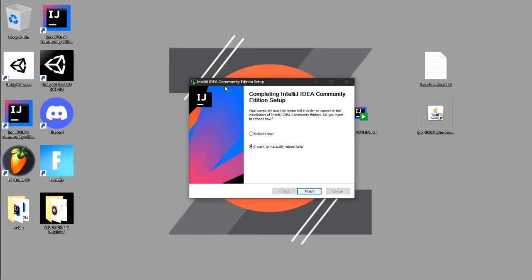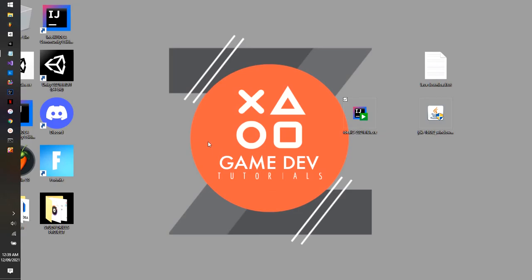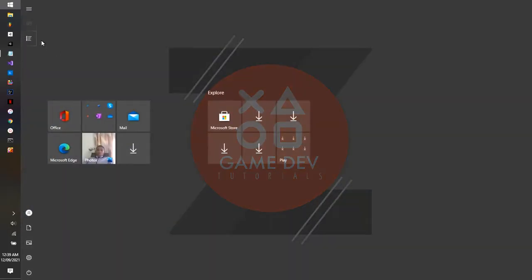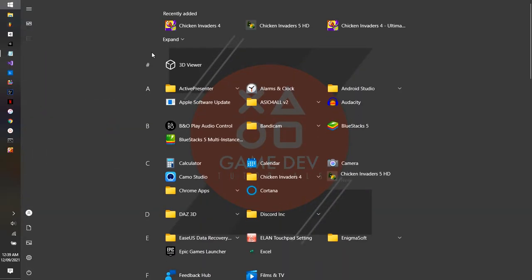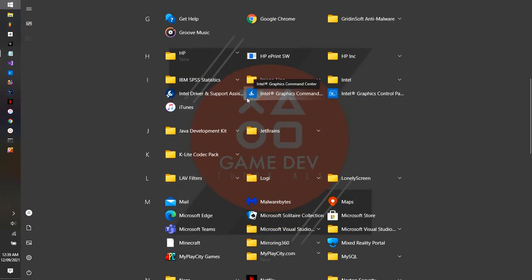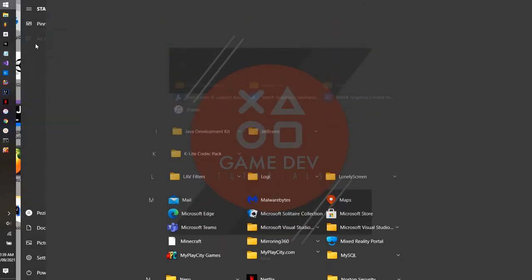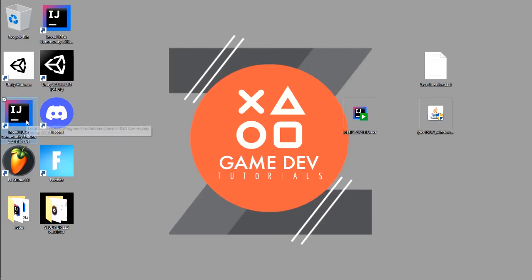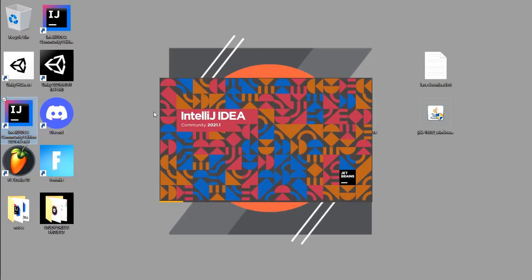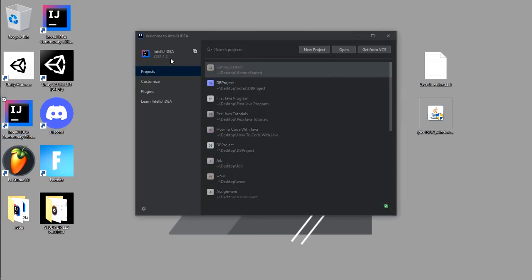Installation is done. Leave 'reboot later' selected for now — we want to test it first. Click Finish. After it's done, you'll have a shortcut on your desktop, or you can find IntelliJ IDEA in your Windows apps. Click it to open IntelliJ IDEA.